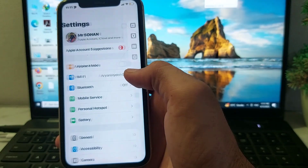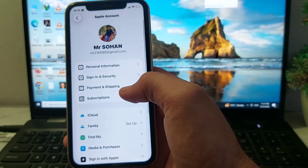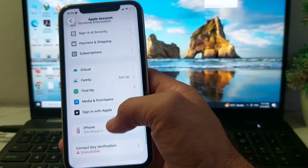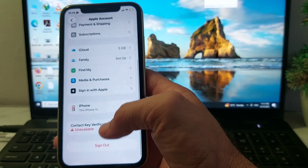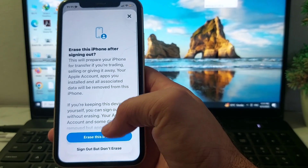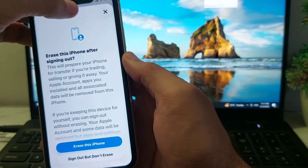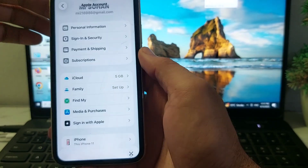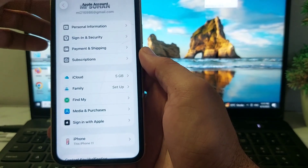Tap on your Apple ID profile, then scroll down and sign out your Apple ID from your iPhone or iPad device. After that, go back again.